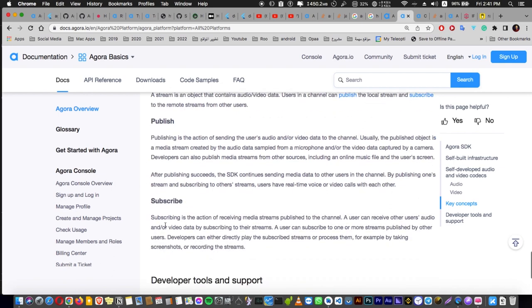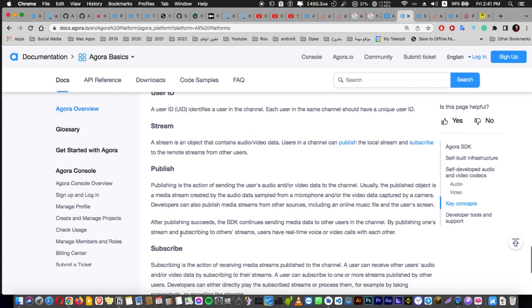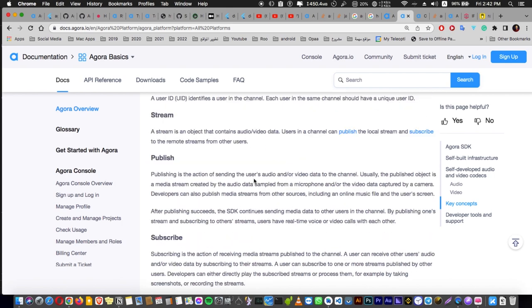Actually stream and publish and subscribe is a very advanced level in Agora, so you can just ignore them till you are professional and have a stable application, and you can start thinking about the stream and publishing and subscribing to certain channel or certain stream. And to summarize it also, a stream is something like a container or actually something like a room which is containing an audio and video, and you can publish an audio and video through this stream to another one. And also you can subscribe, or the audience can subscribe to the user who is streaming and publishing the streams. Confusing, right? And that's why I told you it's advanced, so just leave it now.